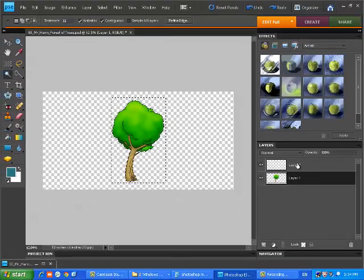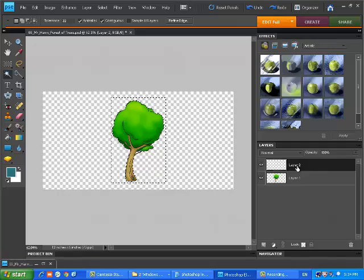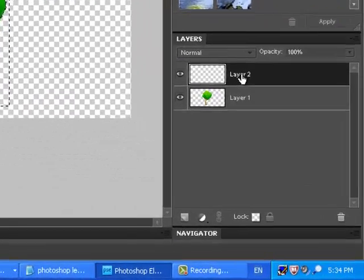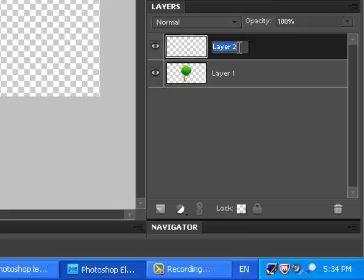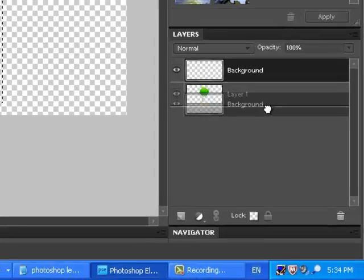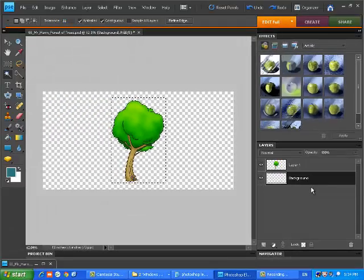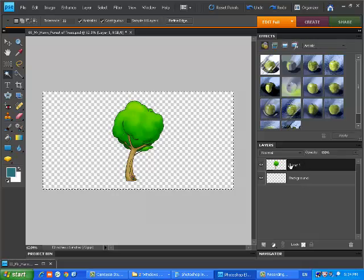One thing we should probably do is go to our layer and just make this a background layer. So if I double click on Layer 2, the words become highlighted. I'm going to type Background. Hit Enter. And now I'm actually going to drag that to the bottom. And that will be our background. Now I need to be on Layer 1.